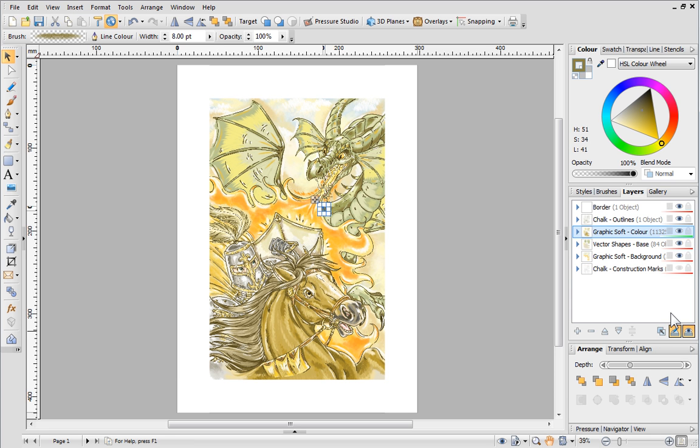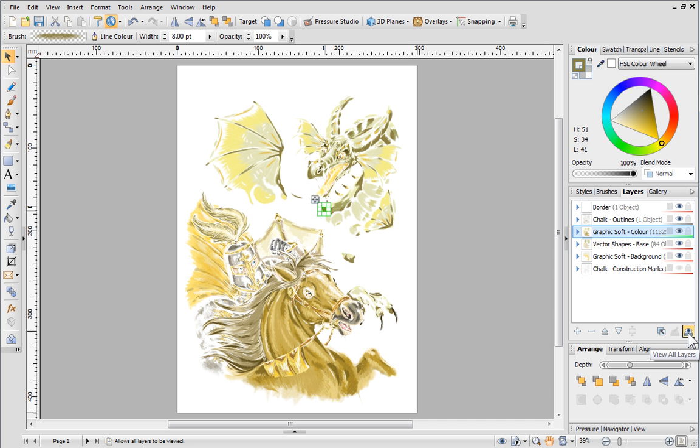By default, View All Layers is selected, which means we can see objects on all of the layers at the same time. Disable this option if you only want to see objects on the layer that is currently selected.